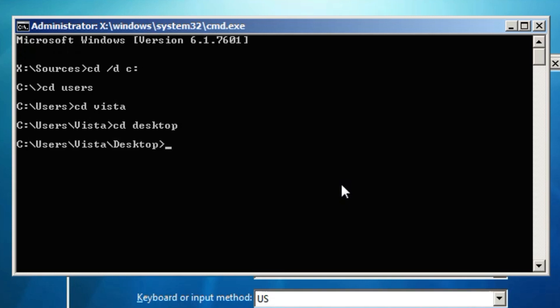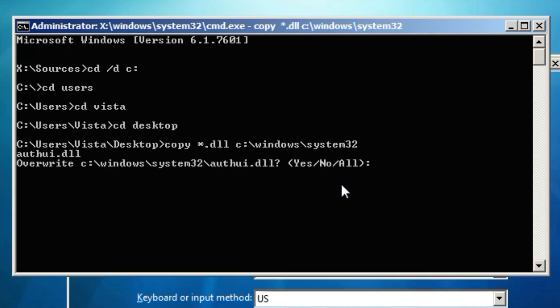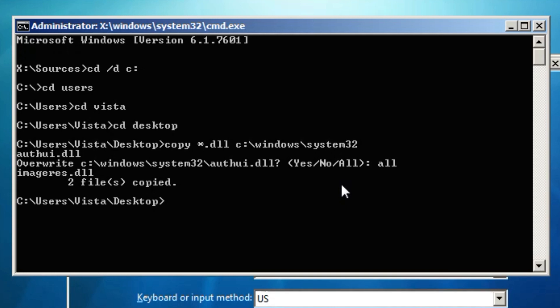And now this is where the interesting stuff happens. So now you type copy asterisk dot DLL to C. Again my drive letter is C. If yours is D or something you would simply type D. But I'm going to be using C because C is my drive letter. So now you type C slash windows slash system32. Just like that, that's all you've got to do. Then after that you hit enter. And for this you type all. And there you go you've copied all the files.